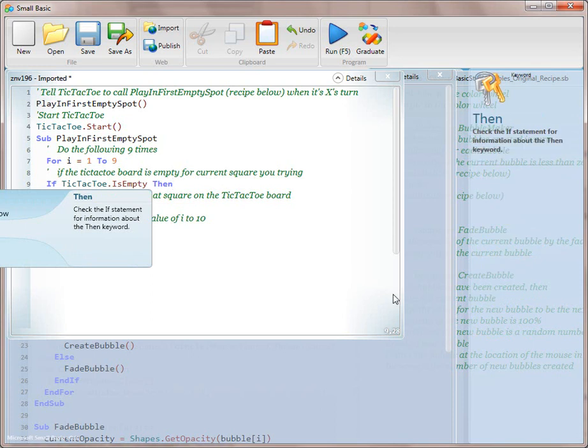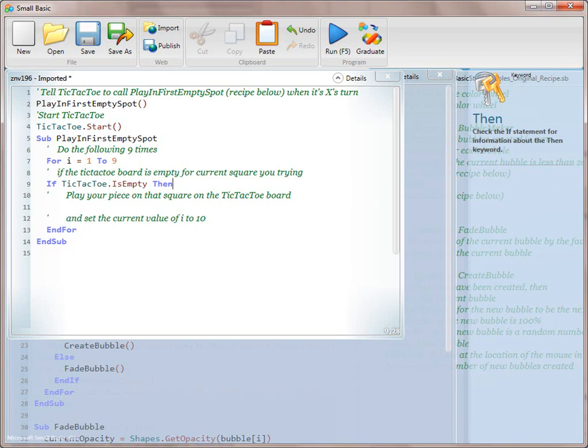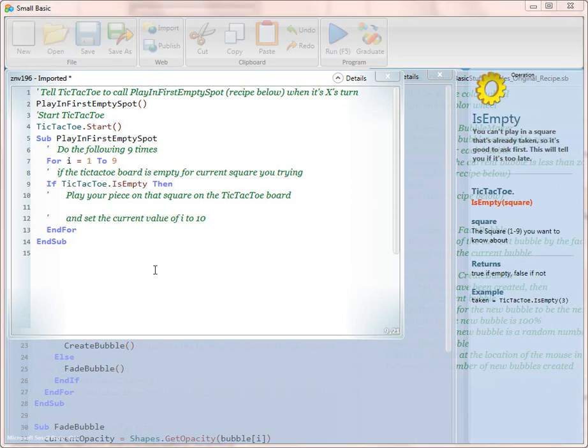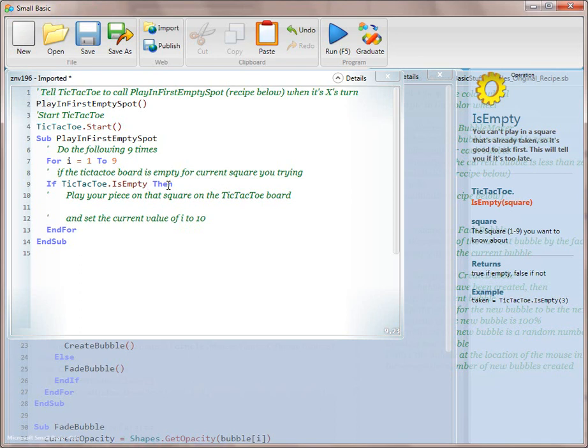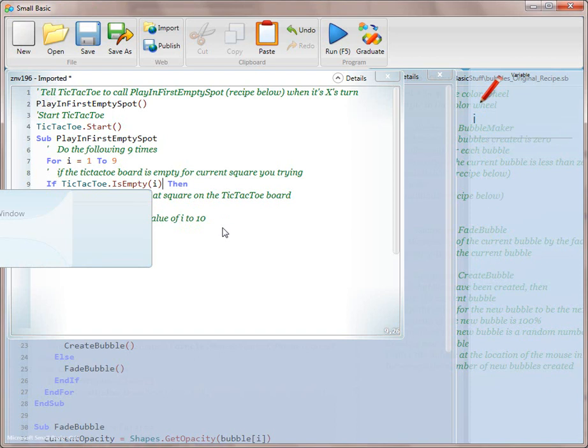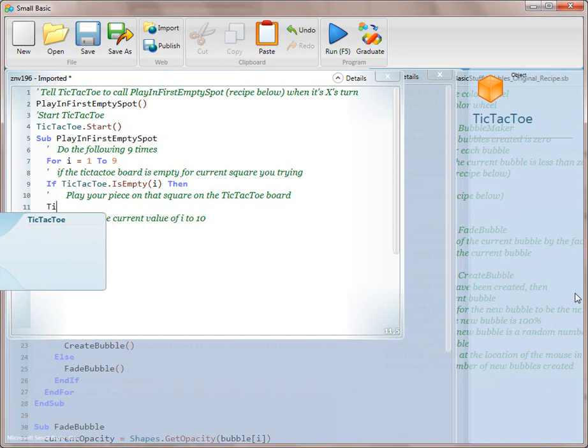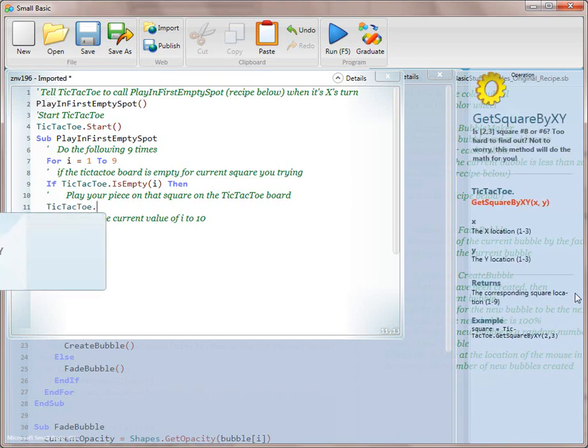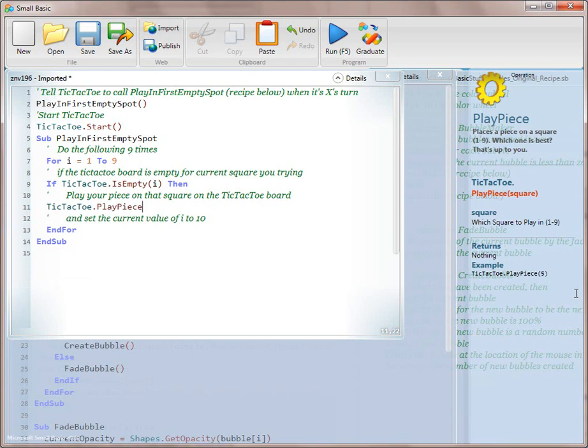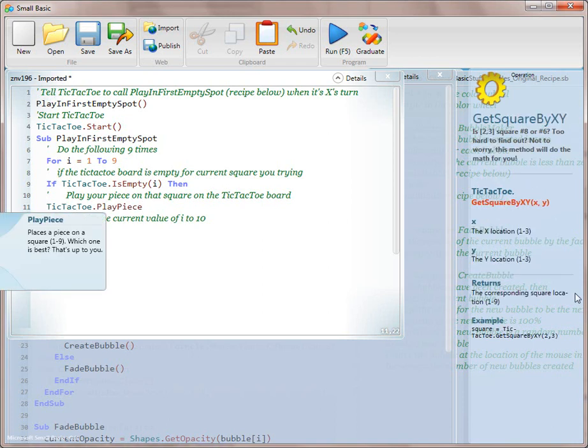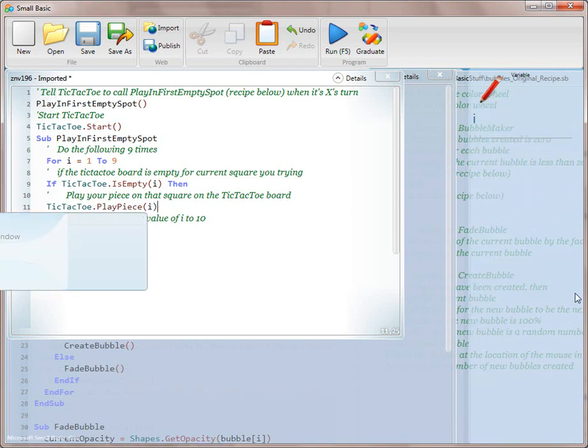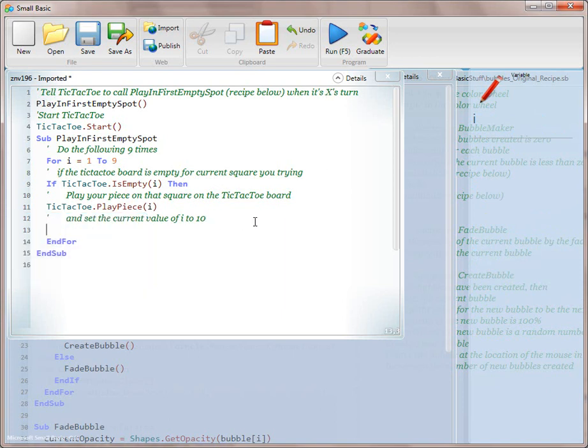Okay. Now, how do we put the current square in here? What do we do there? Okay. So what we want to do is for the current square. So the current square is going to be i because this takes one argument of square. Then we are going to continue to translate this. So can you read out line 10 for me? Play your piece on that square on the tic-tac-toe board. So, again, we're using the tic-tac-toe board API. And we're going to say play piece. And for the current square, which is going to be i again. So, i. And then we're going to translate the next line, which is set the current value of i to 10. So how are we doing that? i equals 10.